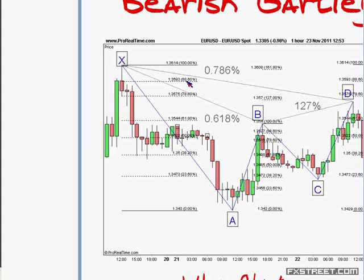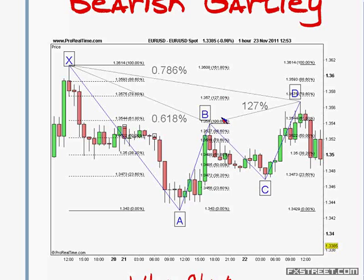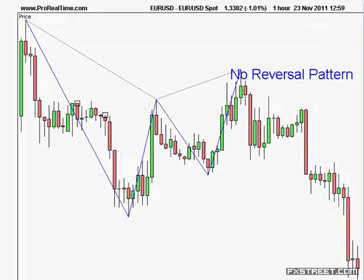127% of wave AB should line up closely with 78.6% of the XA leg. The target level is 50% or 61.8% of the whole formation — but in a Gartley pattern it can push a lot lower. For butterflies, crabs, and bats, it's 50% and 61.8%, but the Gartley can exceed that significantly, which it has done here on this one-hour chart.